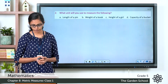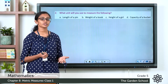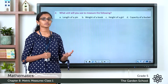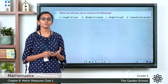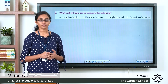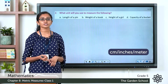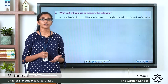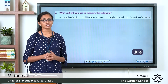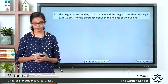The next question asks what unit you would use to measure the following. For the length of a pin, you would use millimeter or centimeter. For the weight of a book, a book is maybe a few grams, so you would use grams. For the height of a girl, you would use centimeters or meters. For the capacity of a bucket, you would use liters.